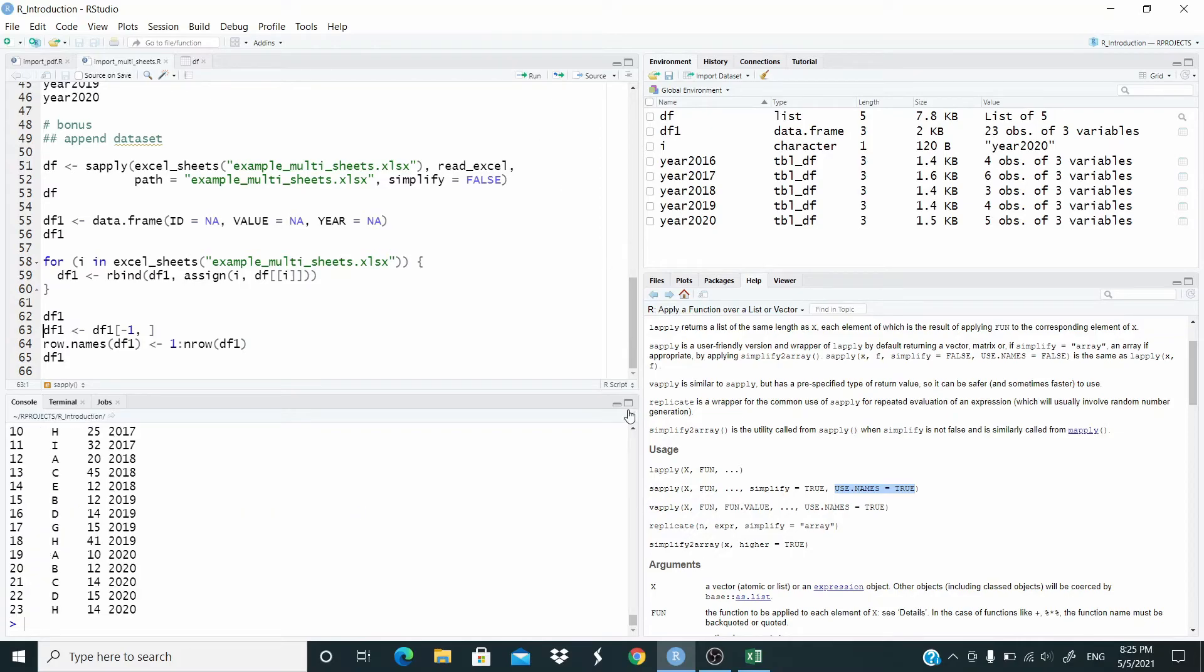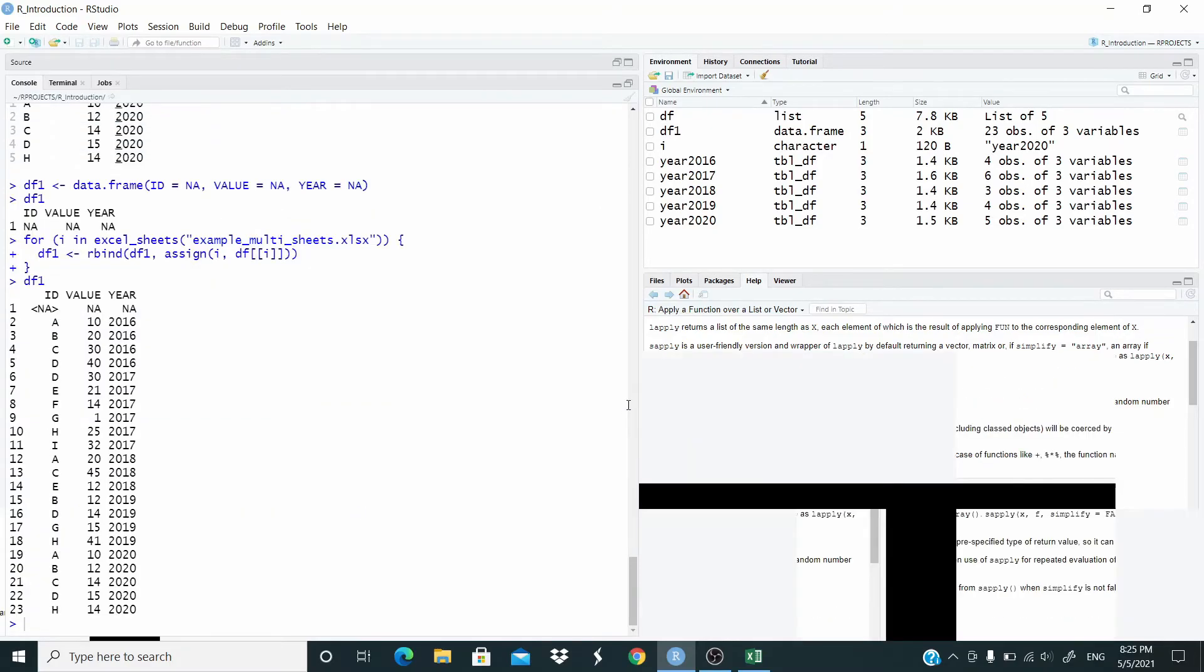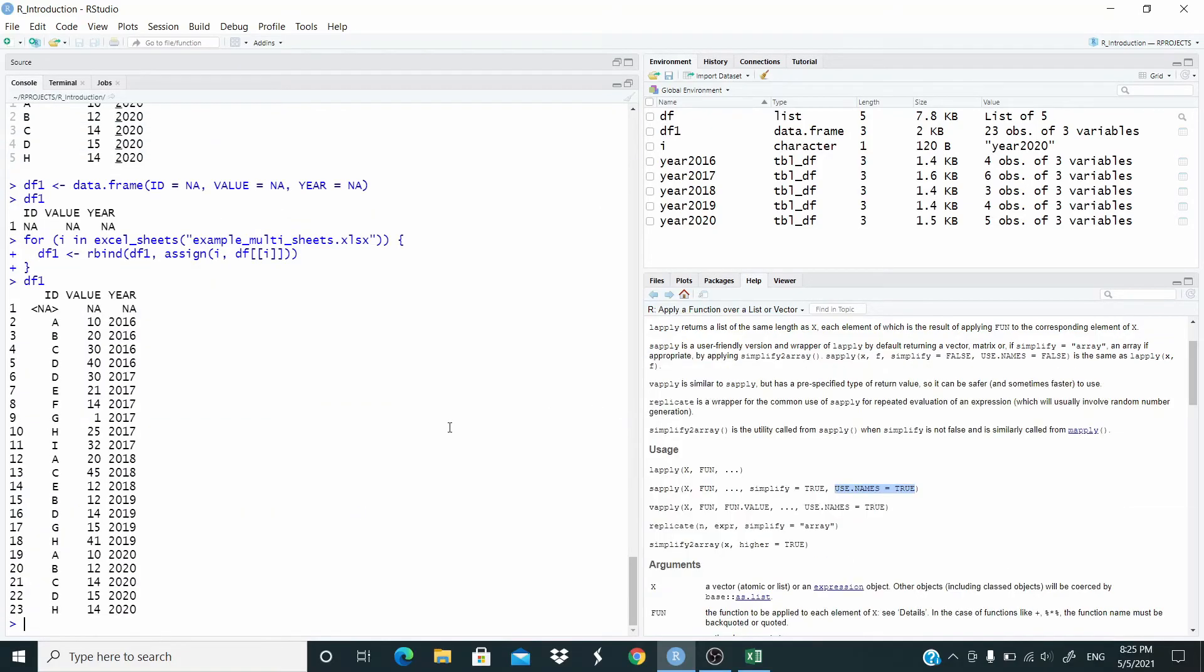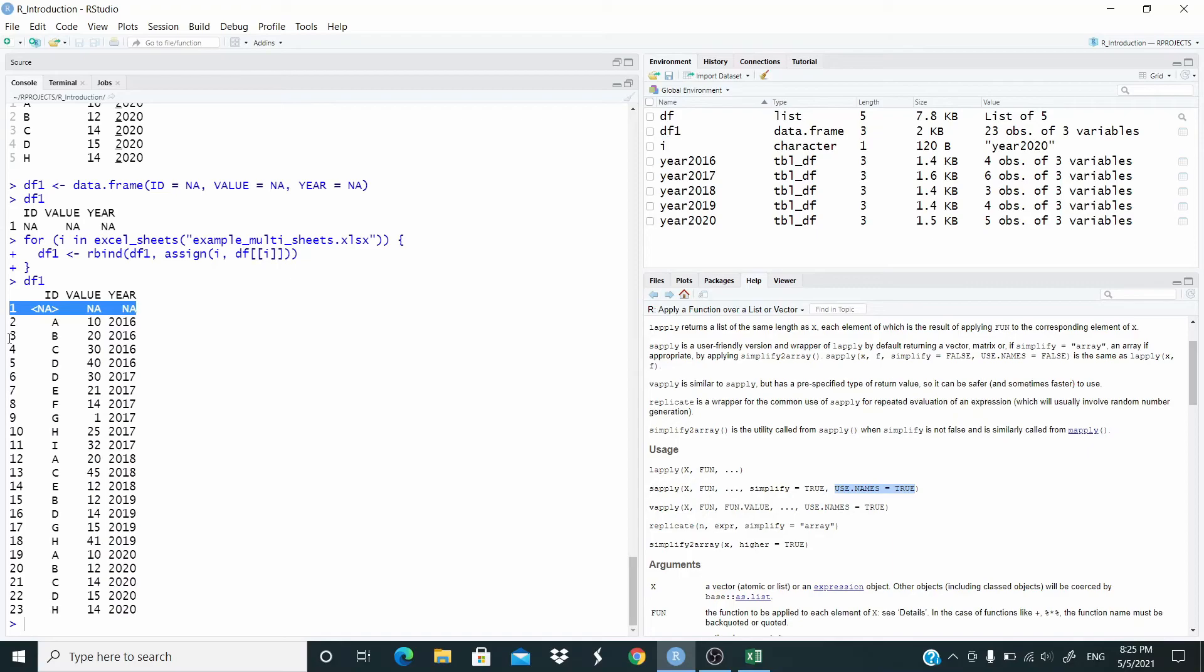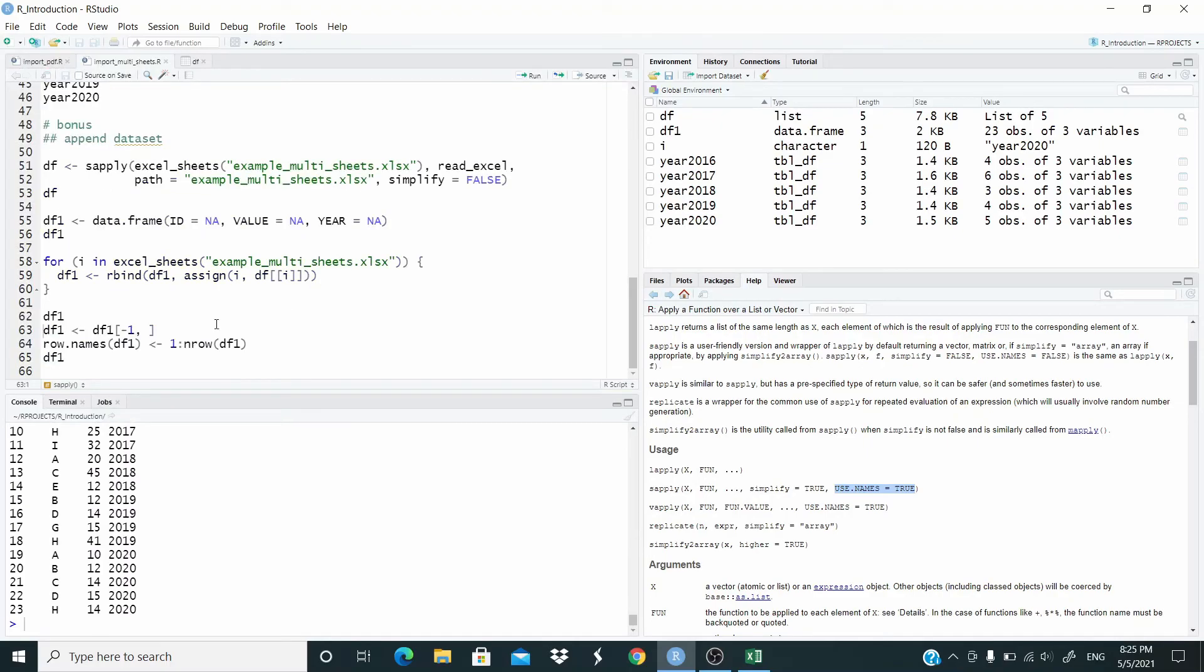Here we have appended all the datasets. But now let's remove the first row. And when we remove the first row then I'm going to rename the index starting again from one. Let me remove.